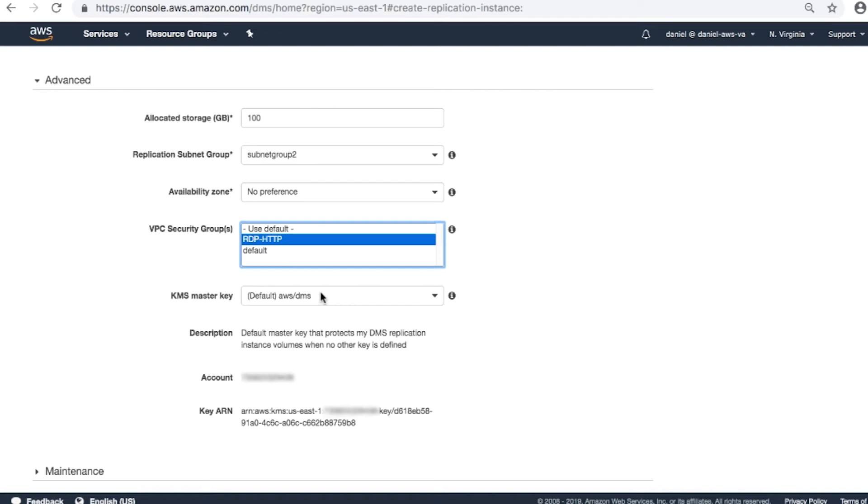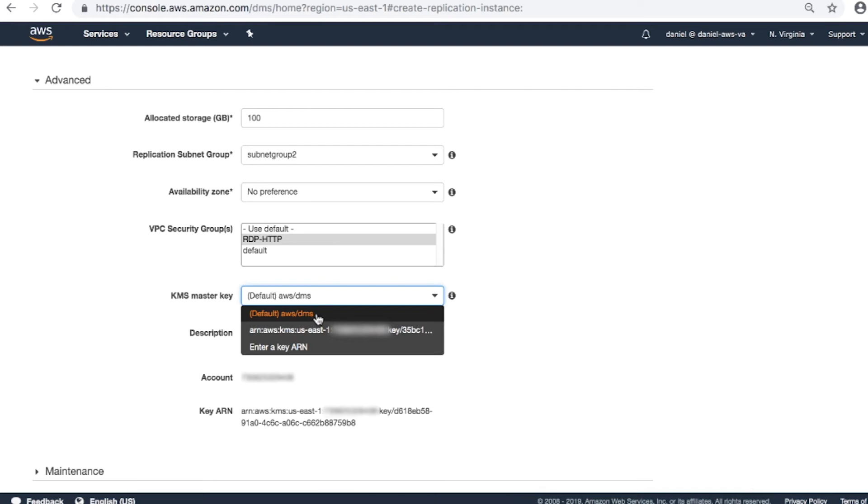The AWS DMS automatically creates the AWS KMS key named Default AWS DMS. You won't go over this process in that region again. The other fields are auto-populated: Description, account, key ARN.